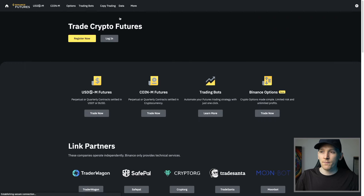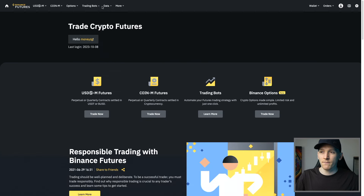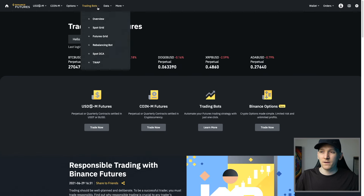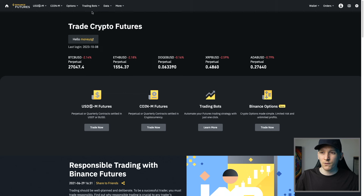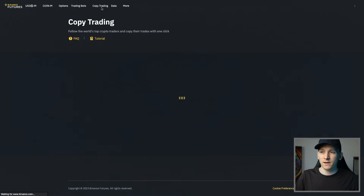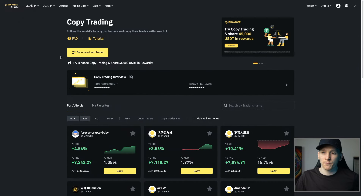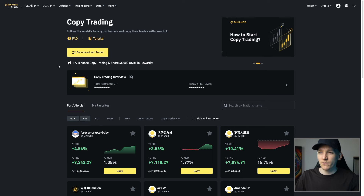Once you click into the Binance futures page, you can see copy trading up there. It kind of disappears right now — as I said, this is a brand new feature. So if you can see copy trading, just click on that. Or you can just search for Binance copy trading in your application and it's there as well. Once we're here, you can see the overview.